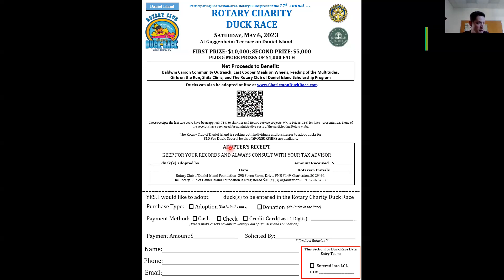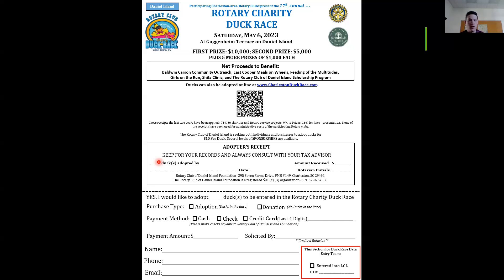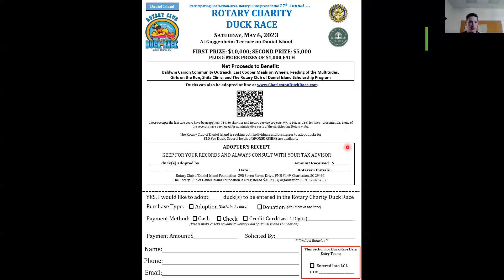Getting into the proper fill out, the first thing you'll fill out is the adopter's receipt half. If they are doing a straight donation, put zero in the ducks adopted portion. If they're using $10 to adopt a duck, put one in that column — $10 per duck. So if they give you $100, you would put 10 ducks adopted. Then put the adopter's name and the date that it was purchased, the amount received, and the Rotarian's initials — for example, Jerry Bacon would put JB.